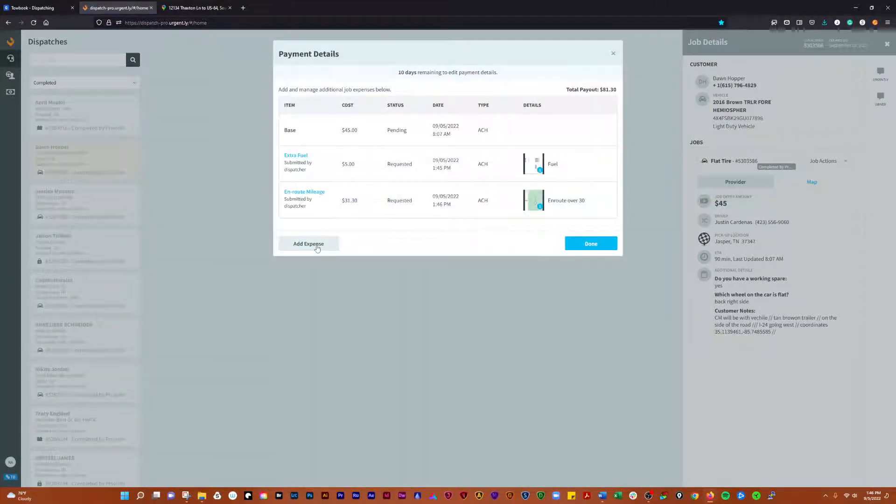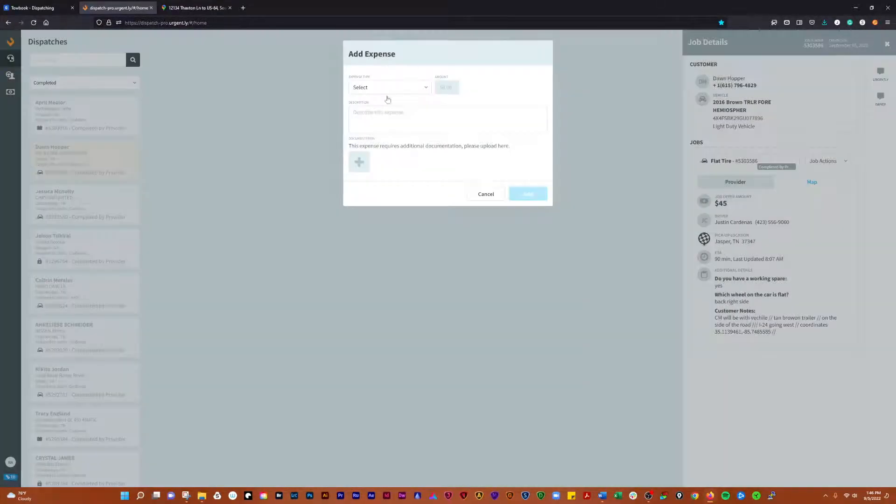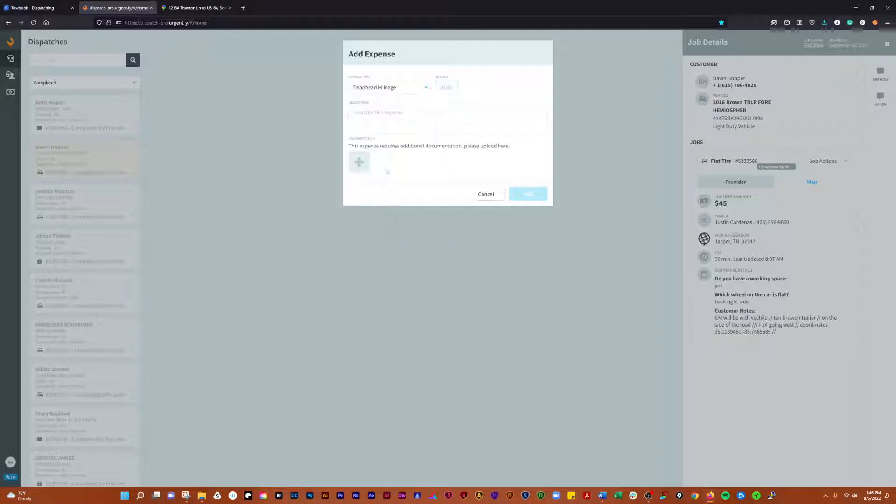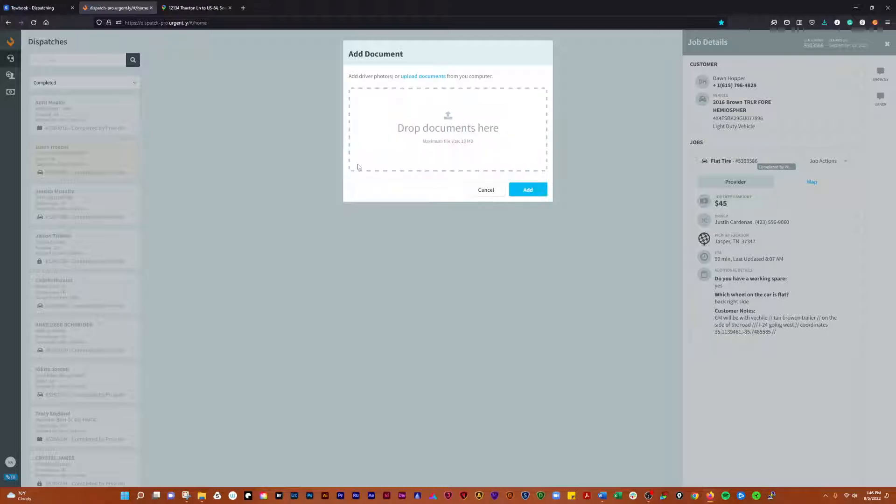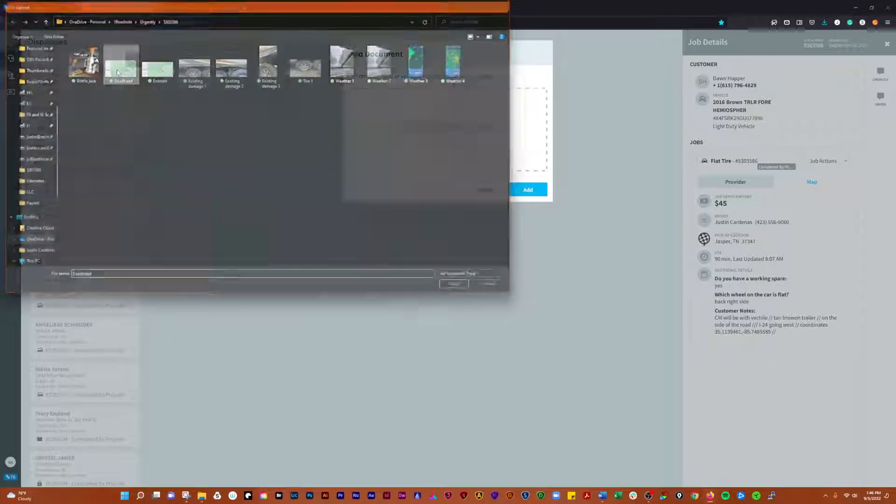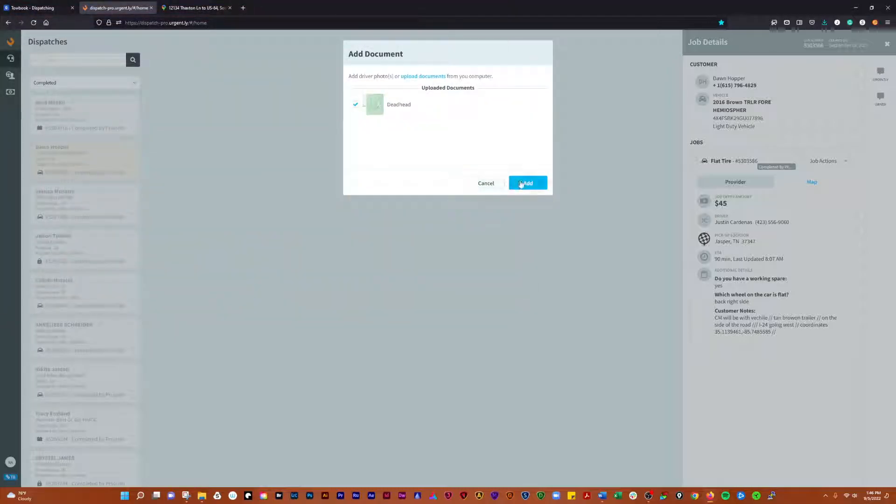Then we're going to add deadhead. Now our deadhead mileage is going to be 44.3, and this is just deadhead back to 30. We'll use our screenshot that we took of that. I'm going to add that on.